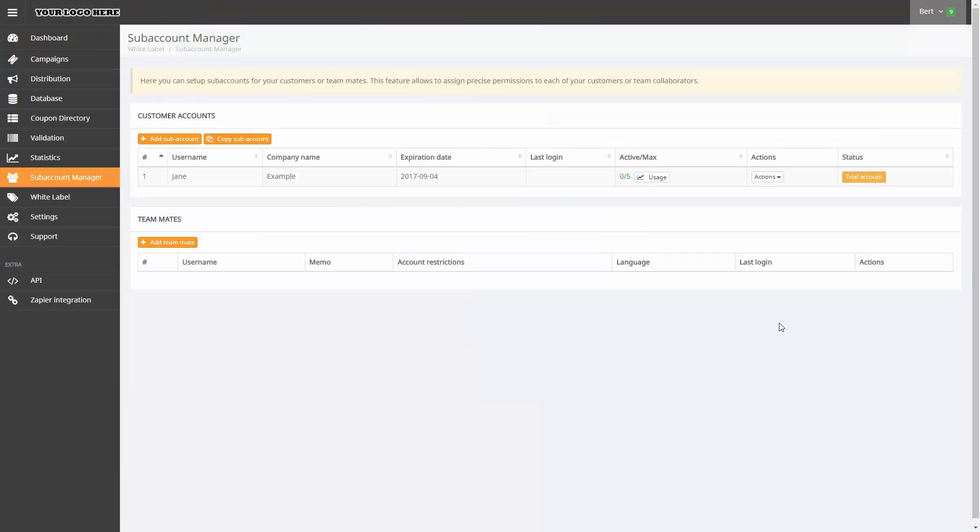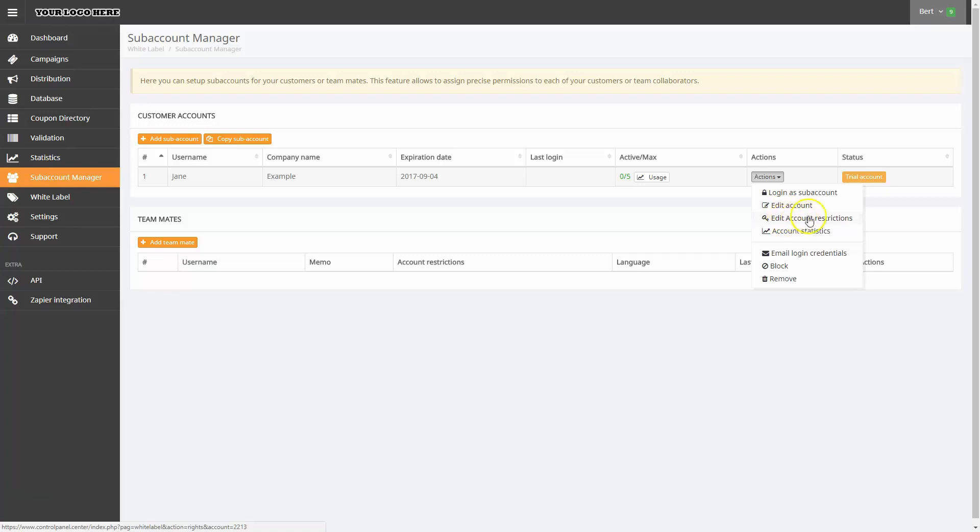The Edit Account and Edit Account Restrictions options will take us to the same settings we saw earlier in this video.